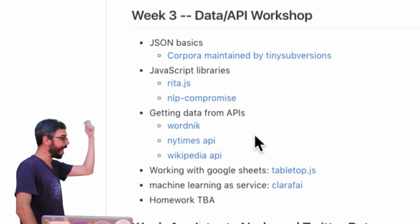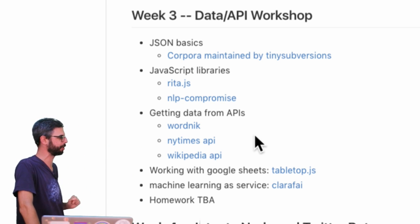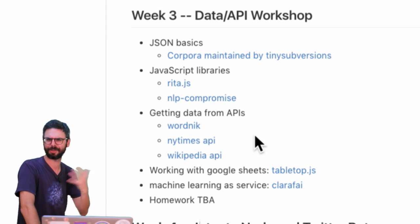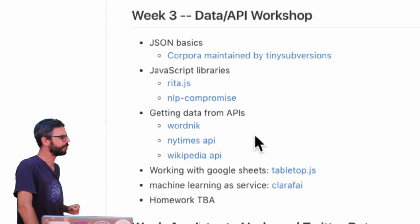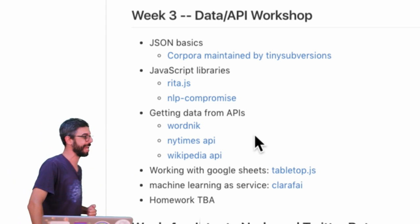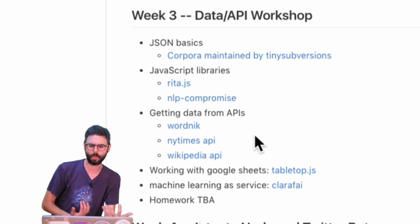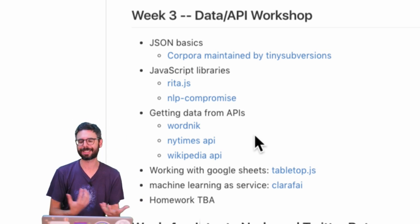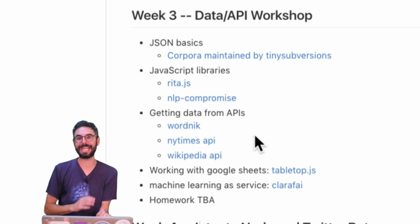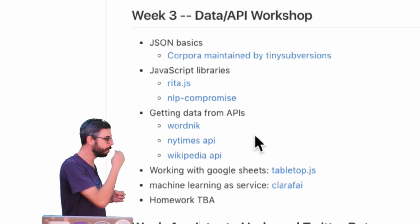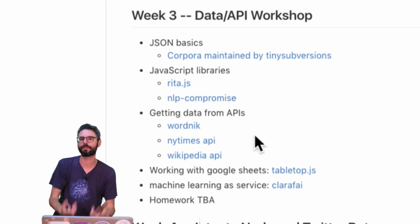What if you find a data source from Corpora, which is a GitHub repository that has a lot of JSON files full of strange and interesting data maintained by Tiny Subversions? What if you use a JavaScript library that has a lexicon in it, or allows you to analyze text by parts of speech and pull out a random word, or alter text by changing the tense of verbs or negating a statement?